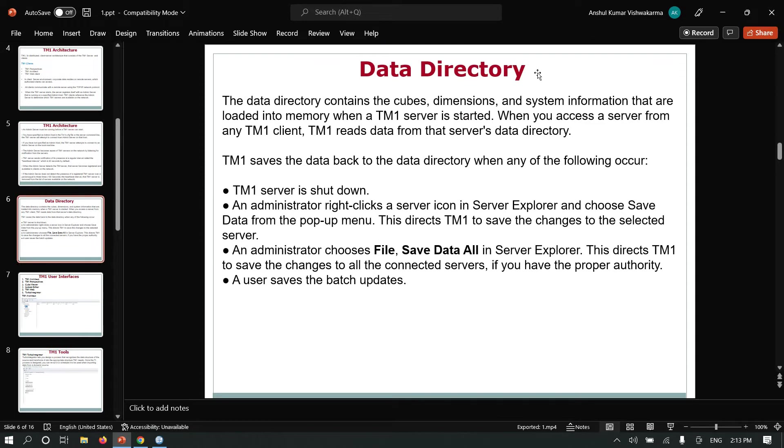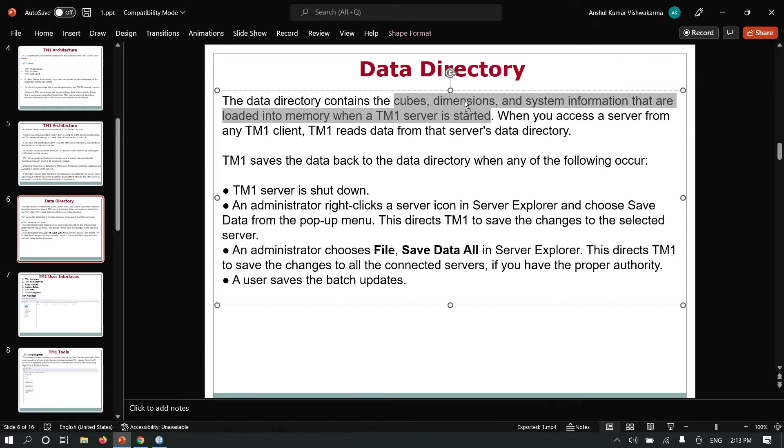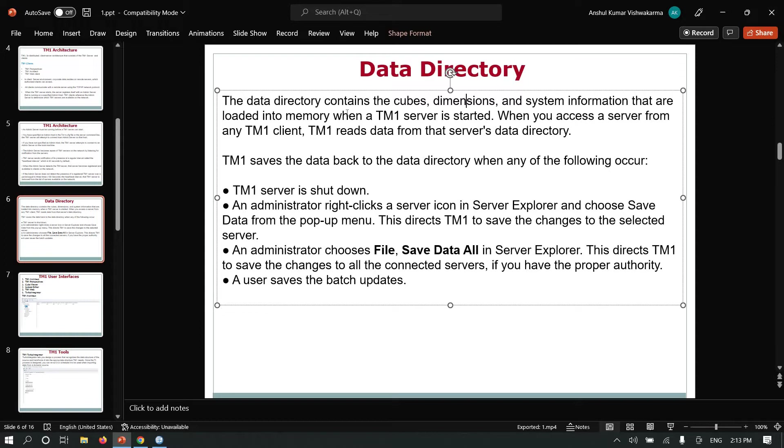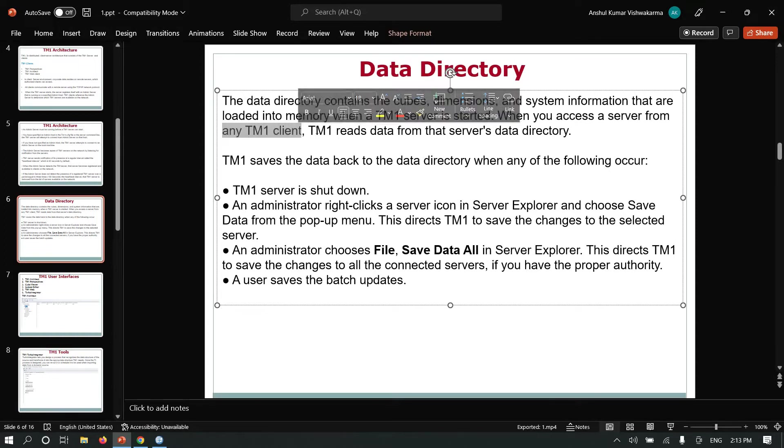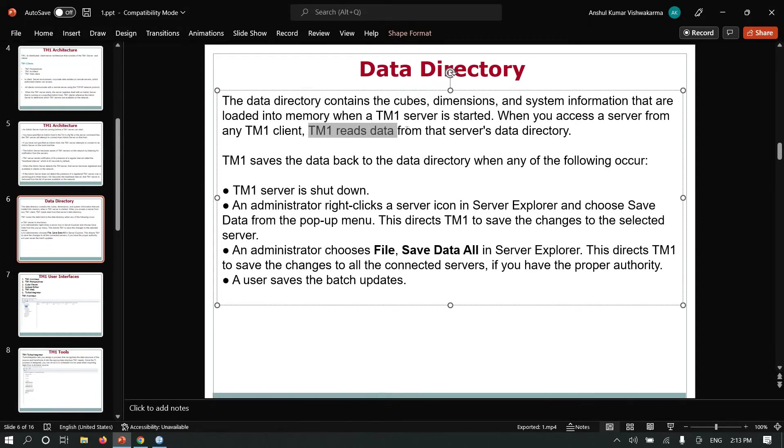The data directory contains cube files, TM1 system information, and data loaded into memory when the TM1 server is started. When you access a server from any client, TM1 reads data from the TM1 server data directory.